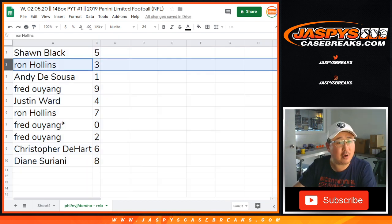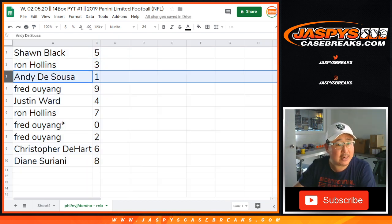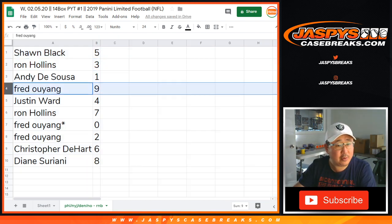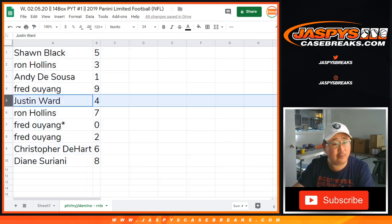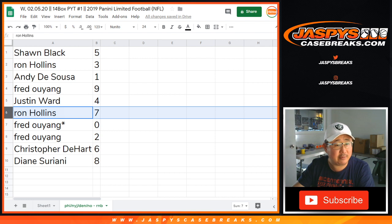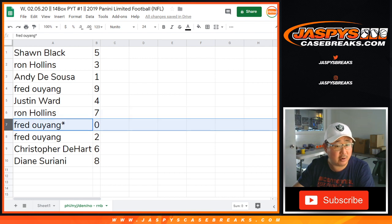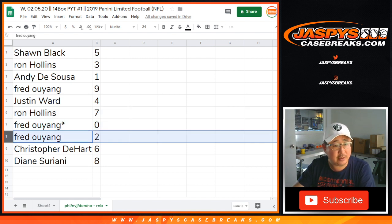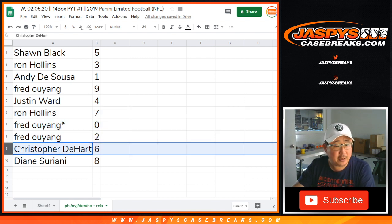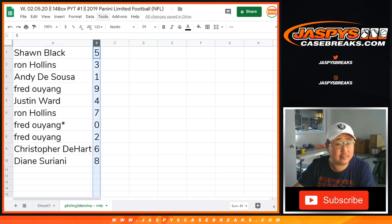Sean with five, Ron with three, Andy with one, Fred with nine, Justin with four, Ron with seven, Fred with zero, LastBotMojo and the number two, Chris with six, and Diane with eight.